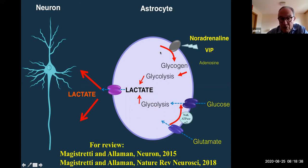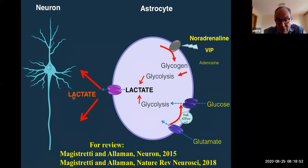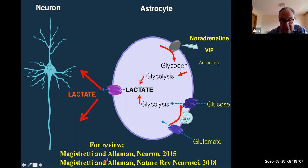Both glycogenolysis and glycolysis in astrocytes under normal conditions result in the release of lactate. This process is well known as aerobic glycolysis or the Warburg effect — the production of lactate in the presence of oxygen. Lactate is a fully adequate substrate because, in the presence of oxygen, it can be transformed to pyruvate and then enter the Krebs cycle.